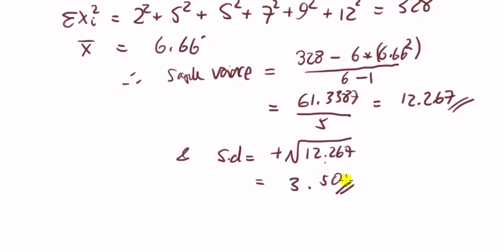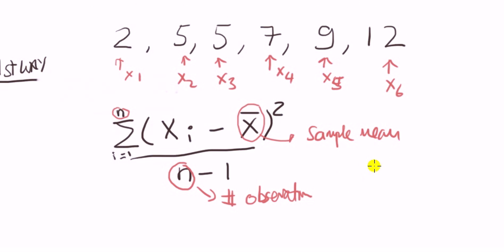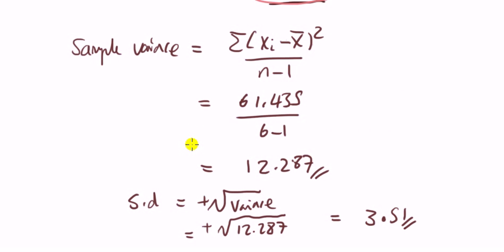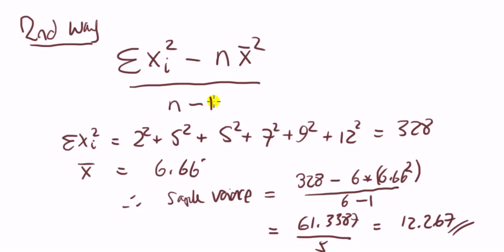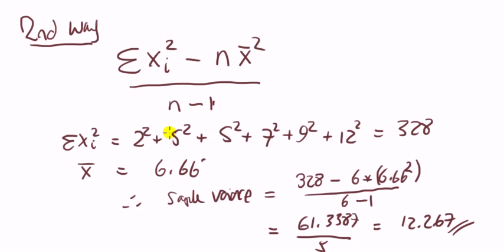Now, having done that, which do you think is a better or quicker method? This first way, or the second way? Well, I think you can see that this second way is much neater. You can do the calculation much faster.